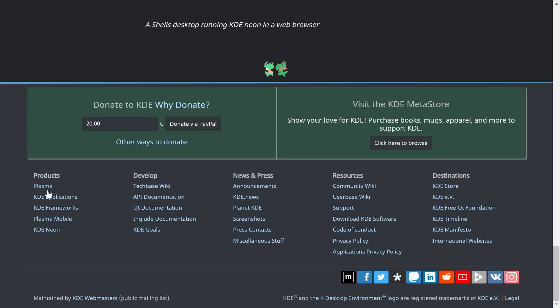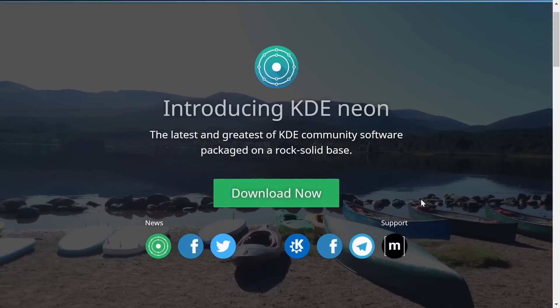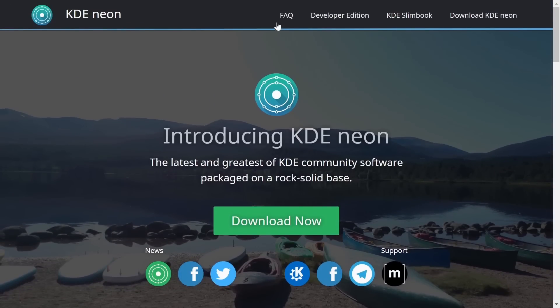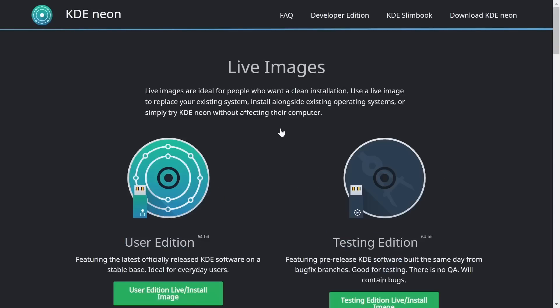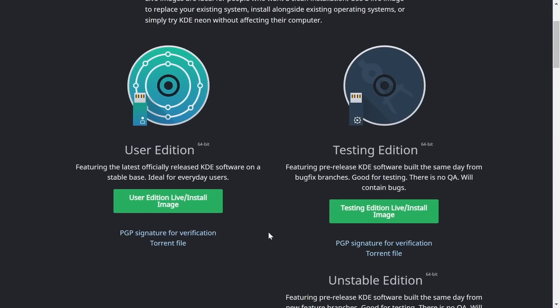If you come up here you've got FAQ, developer edition, KDE Slimbook, download KDE neon. You can click on that and get the user edition, which is the one if you're going to daily drive it or use it on a daily basis would be the one I recommend.